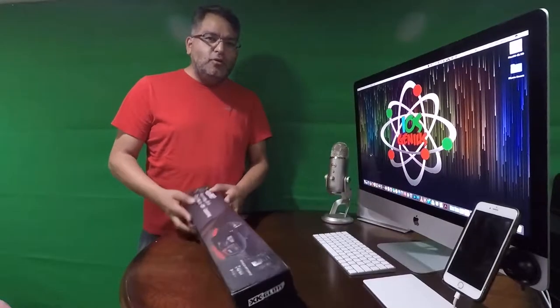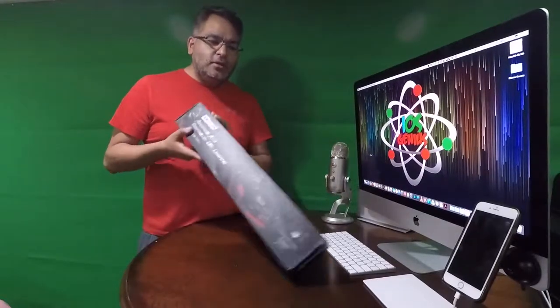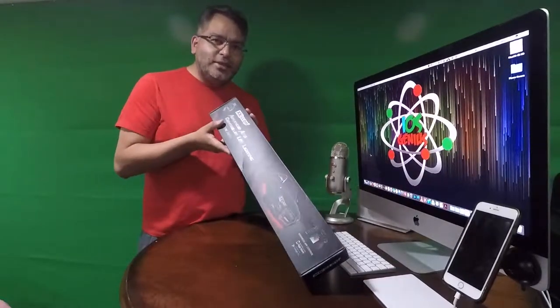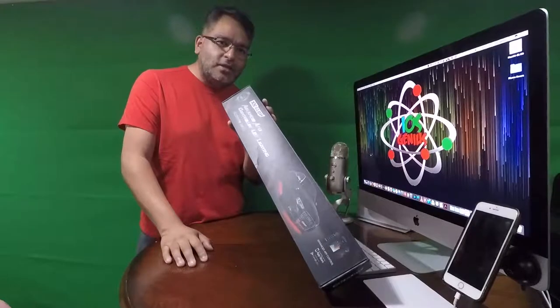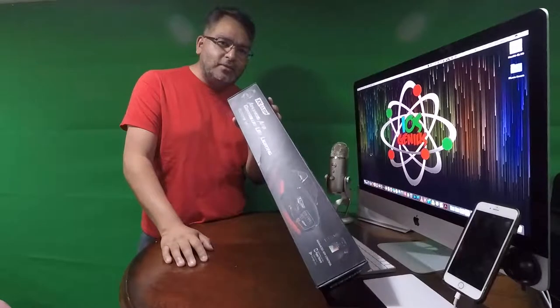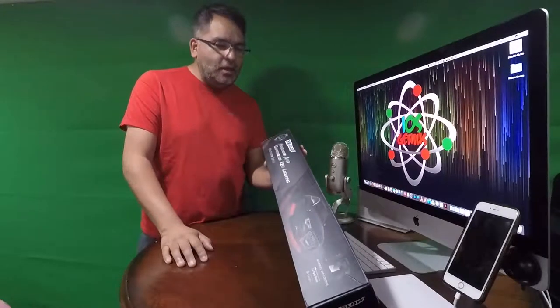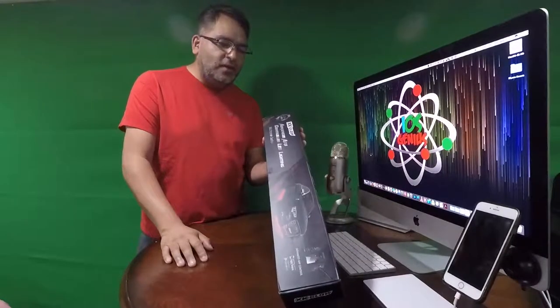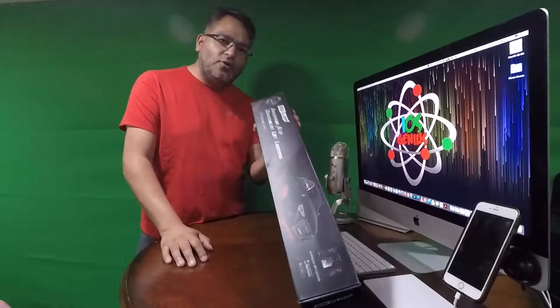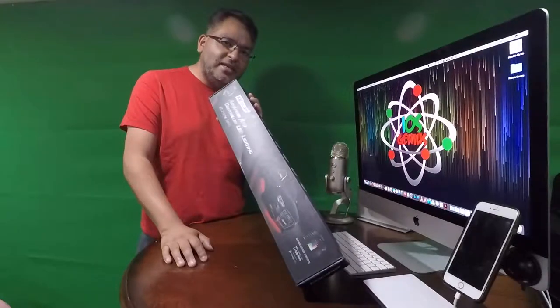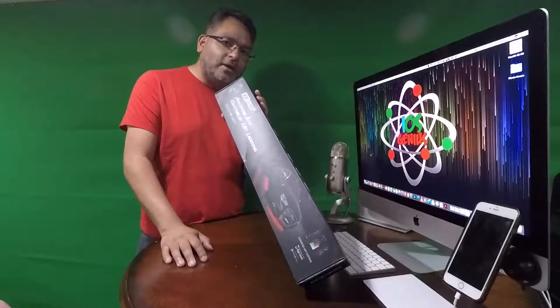So I wanted to show what I got in the store today. Actually XK Glow sent this out to me and it's an advanced app control LED lighting for my car.